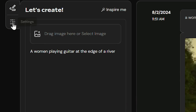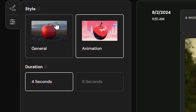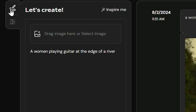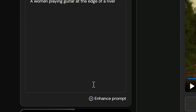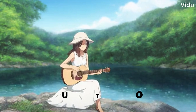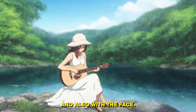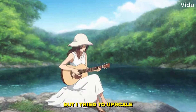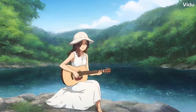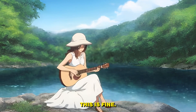We can also change the styles. If you click on the settings option, you'll see a style option — we have animation style and general. Let's select the animation style. You can also change the video length here, which is available for paid subscribers. Using the same prompt and hitting generate gives us an animated style video. There are some issues with the hands and the face isn't fully visible, but after upscaling, the result is acceptable. There are some inconsistencies, but overall this is fine.